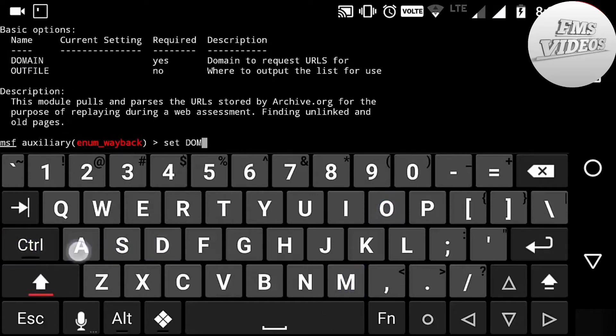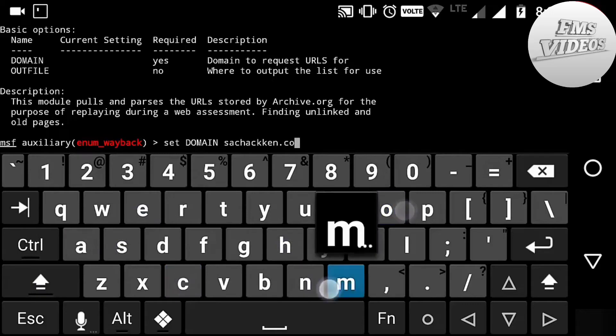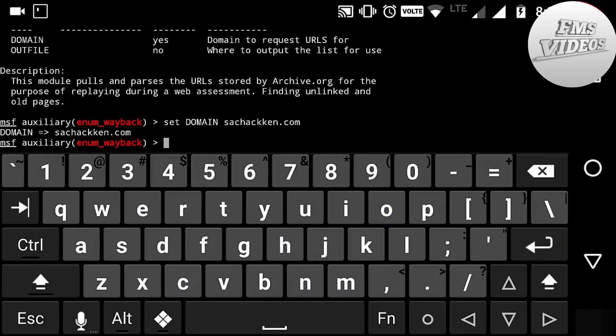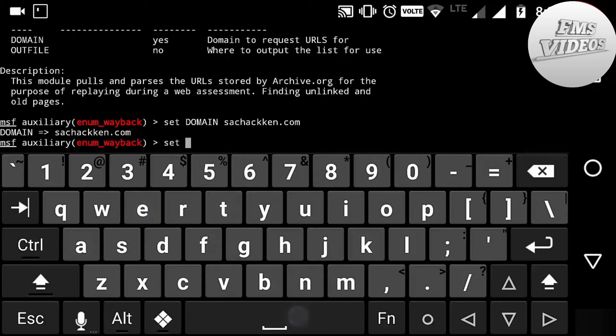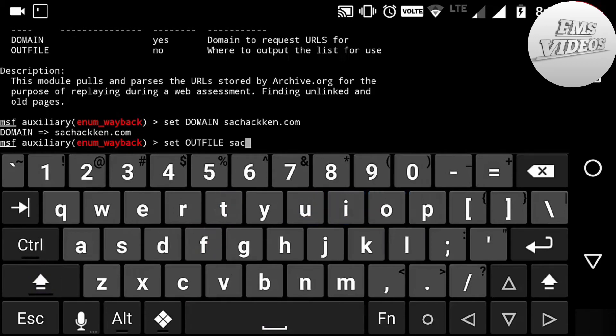Next, setting up the domain by typing set DOMAIN sachacken.com. And next, for the output file, set OUTFILE sachack. I am setting the file name as sachack. Next, at last, run, then pressing enter.